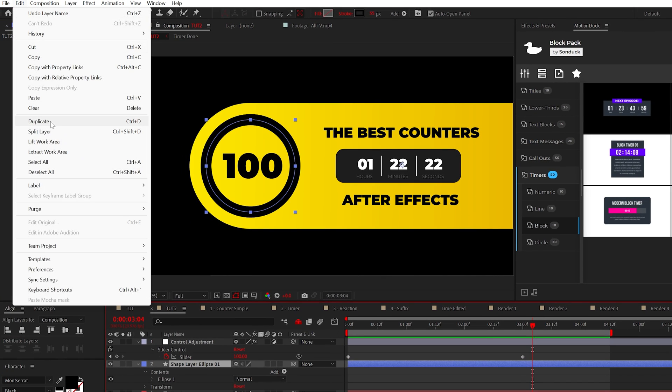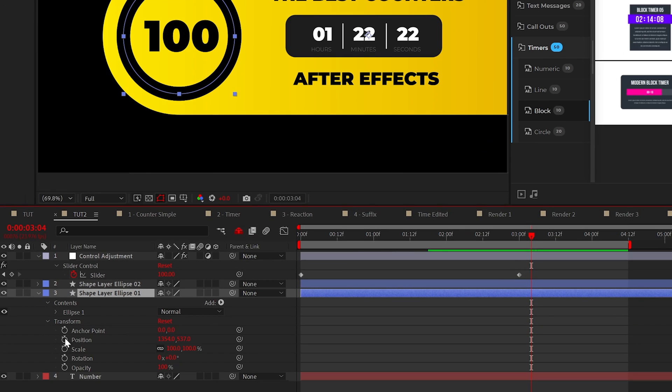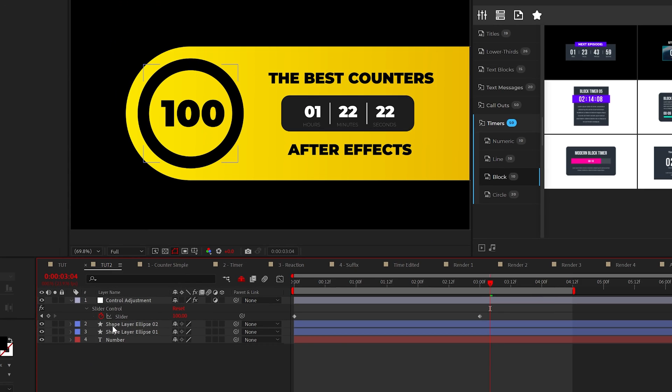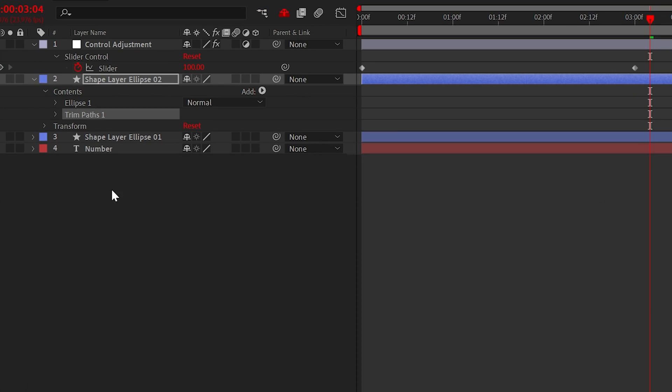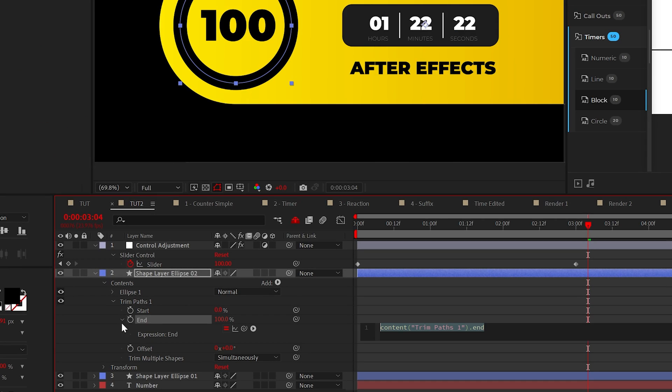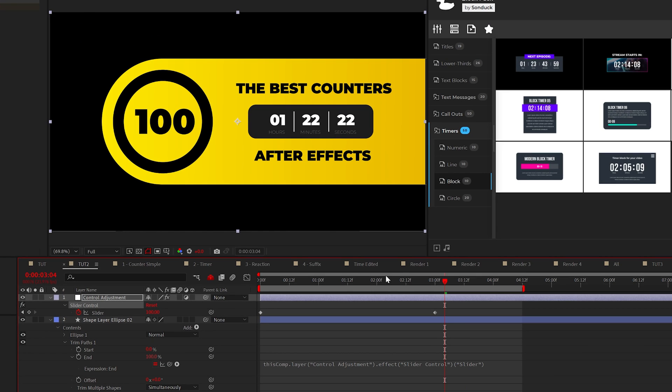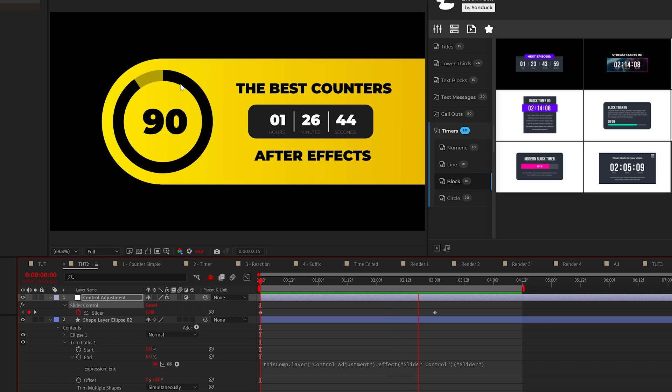Beautiful. I'm going to duplicate this layer and set the opacity of the bottom shape to around 30%. You'll see the reason for this in a moment, but we'll go to the top shape layer and add trim paths. We'll go to end and alt click the stopwatch. Then pick whip parent this to the slider control that we previously created. As we play through this, we can now react our graphic to our number, which is counting up. Awesome.